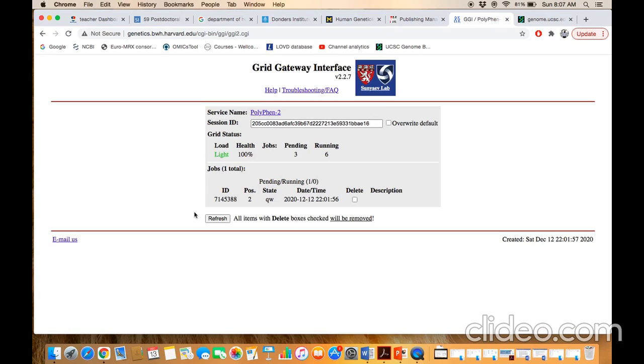You only have to click on the refresh button and the page will be refreshed. It will show whether your result has been generated or not.